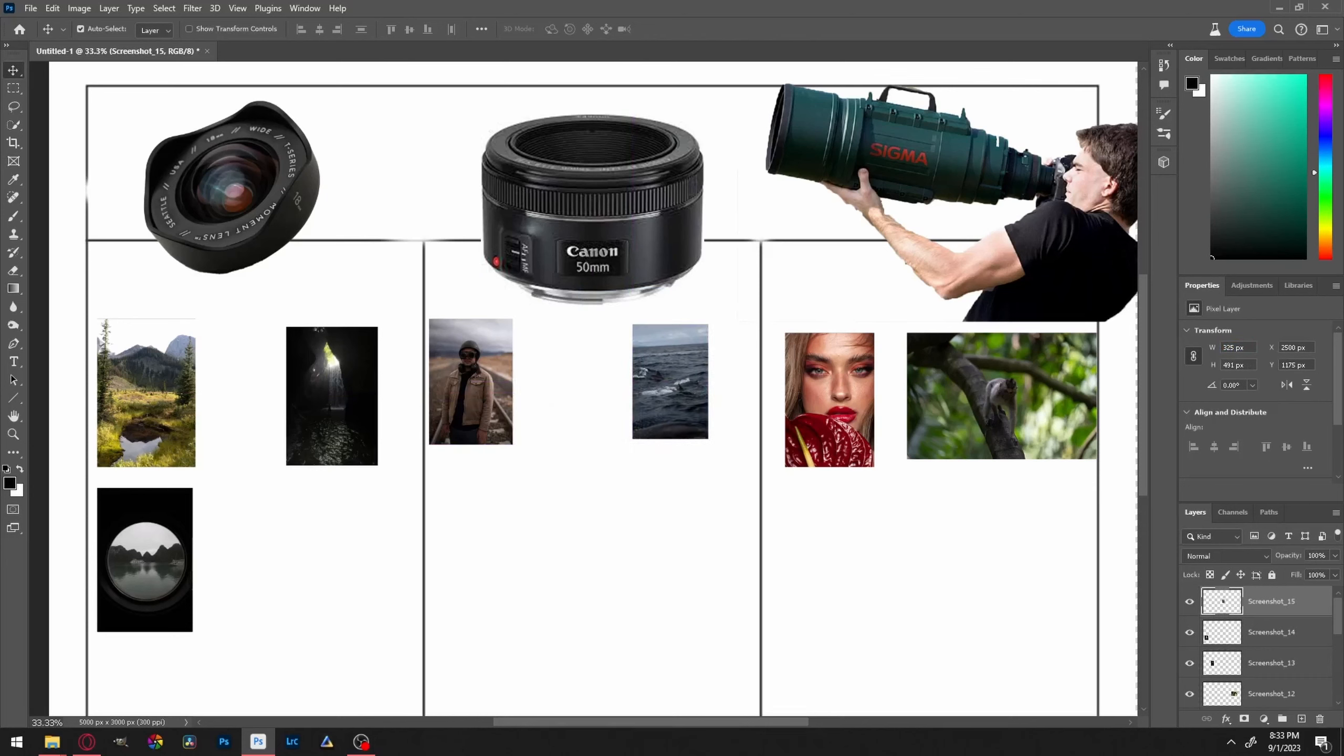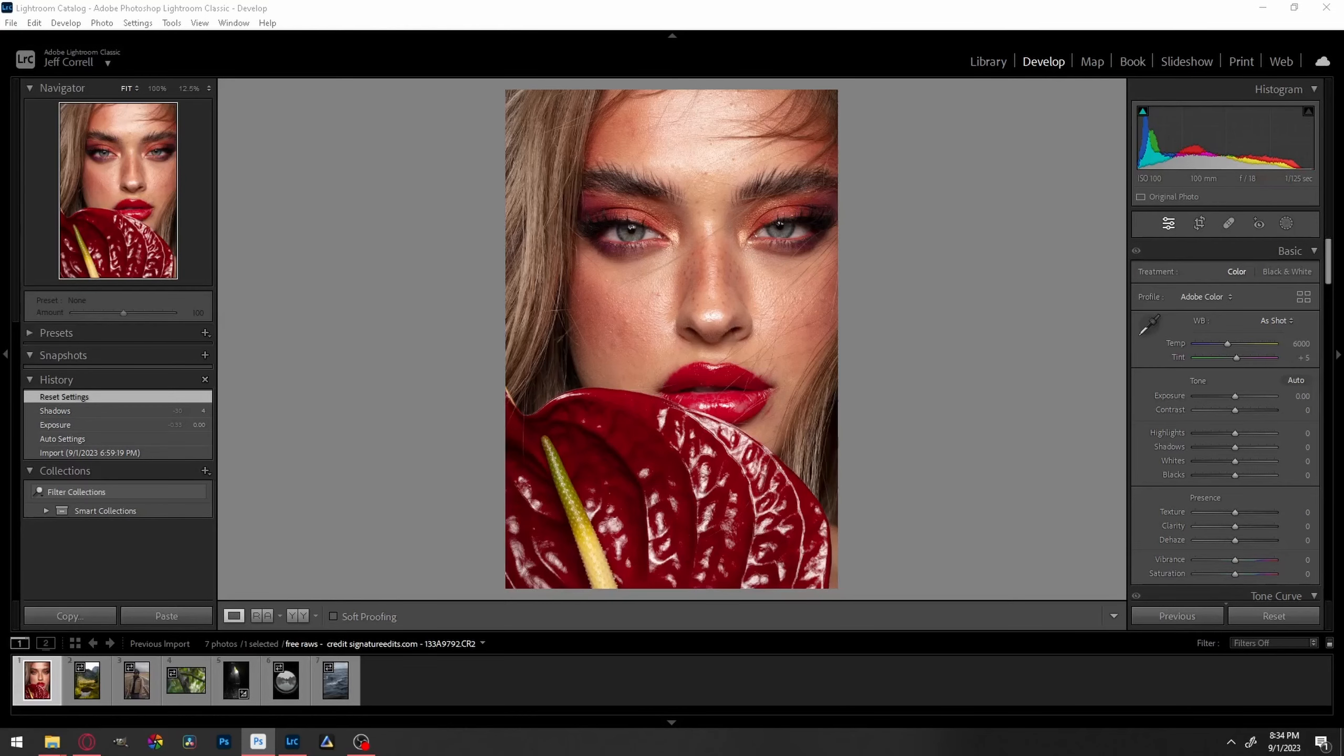All right, now I'm gonna jump over to Lightroom and we're gonna see which ones we have correct and which ones we do not. All right, so here we are with the first picture we started with. I initially said that this one was the telephoto.